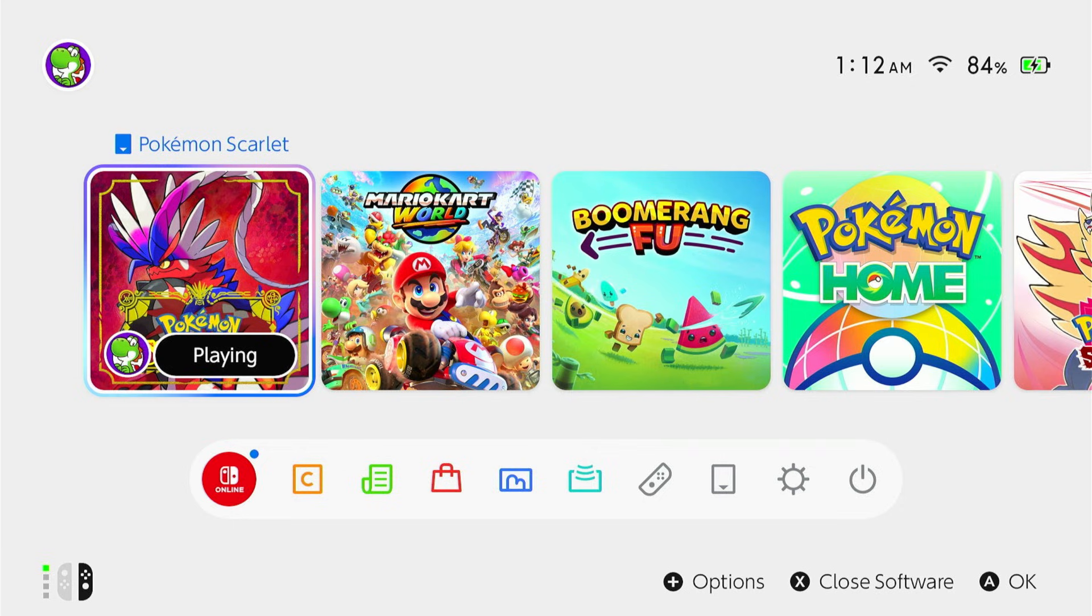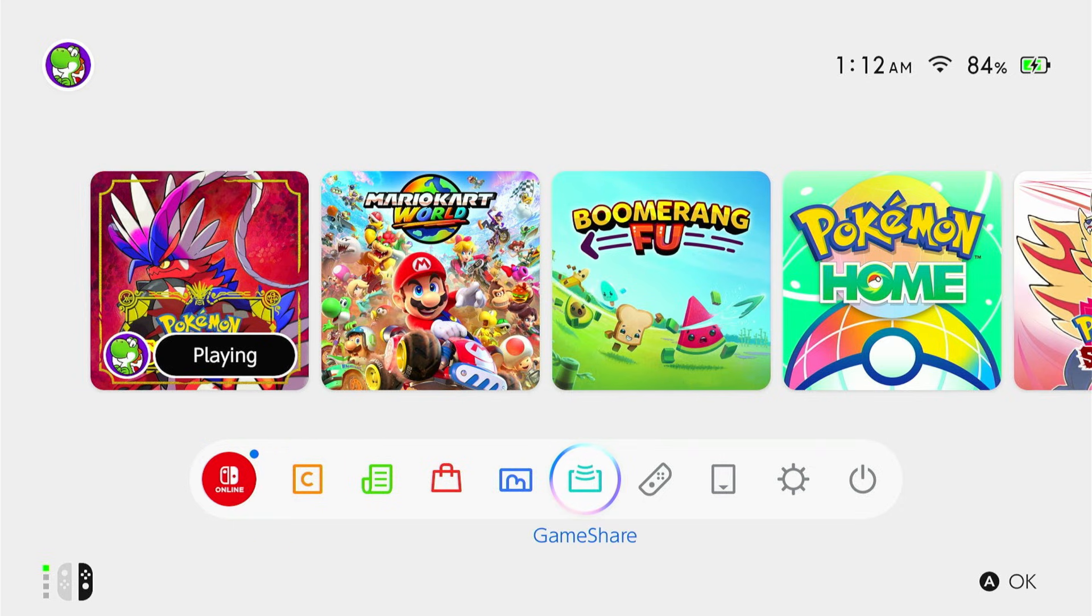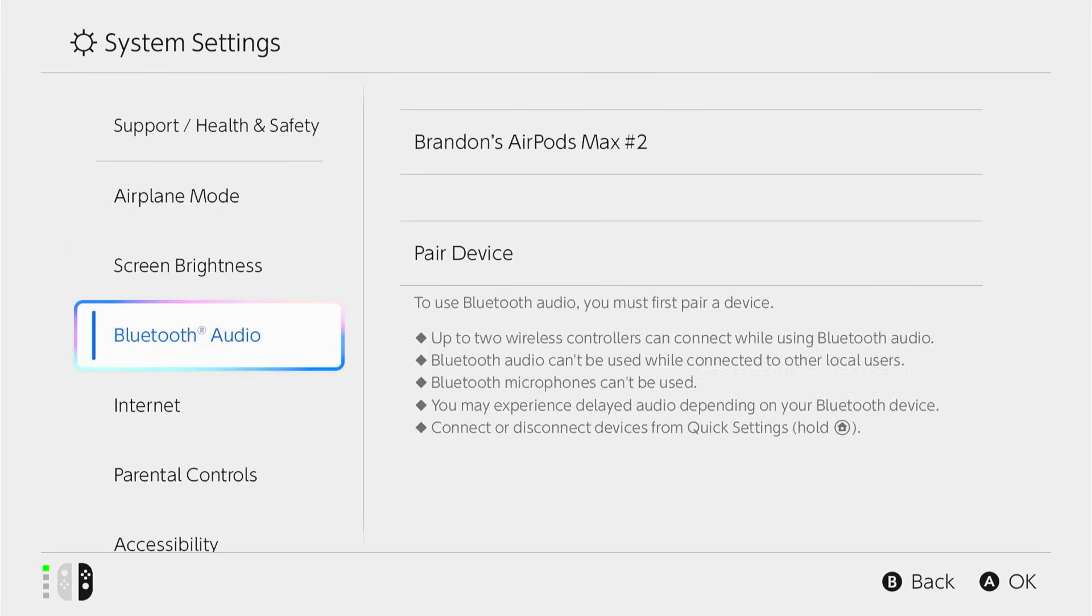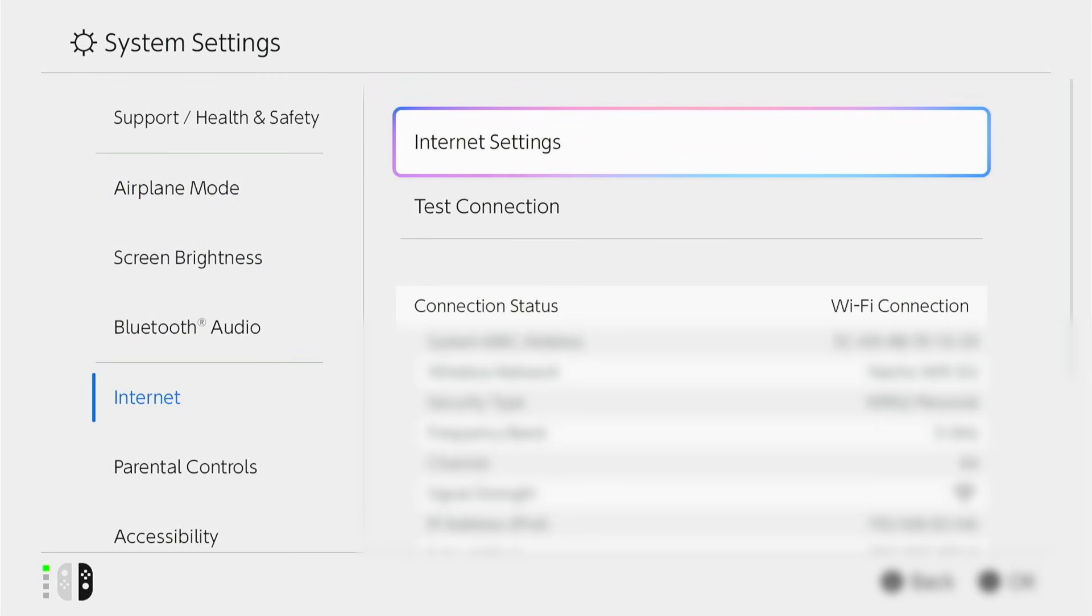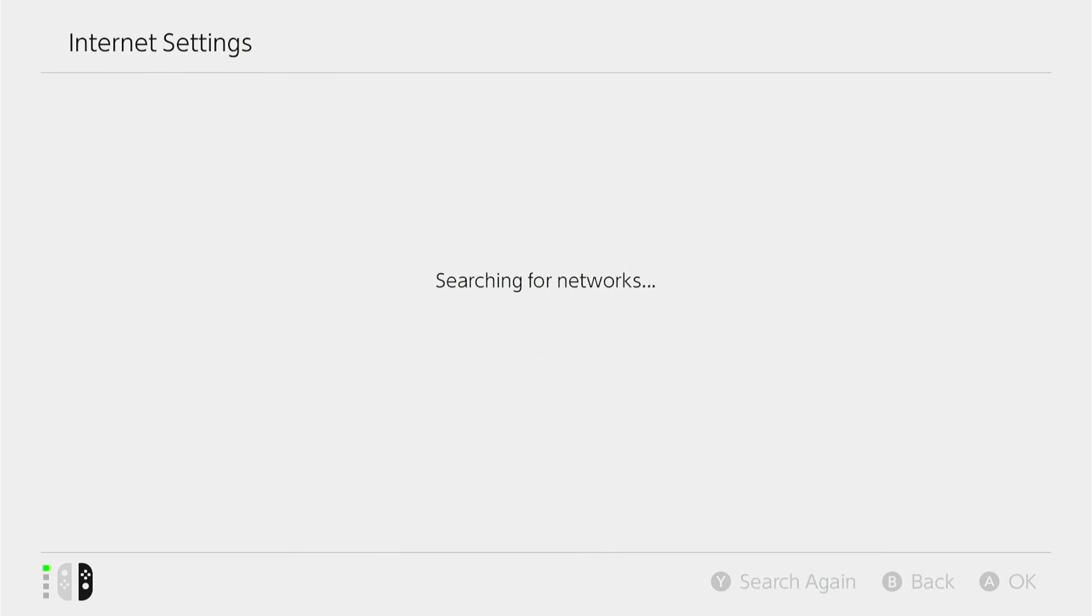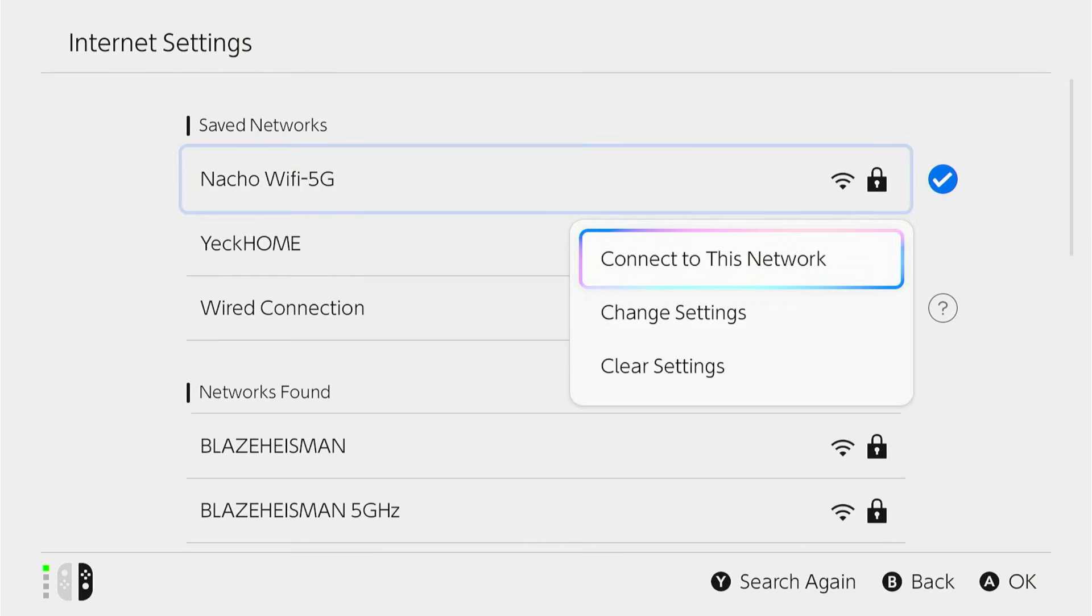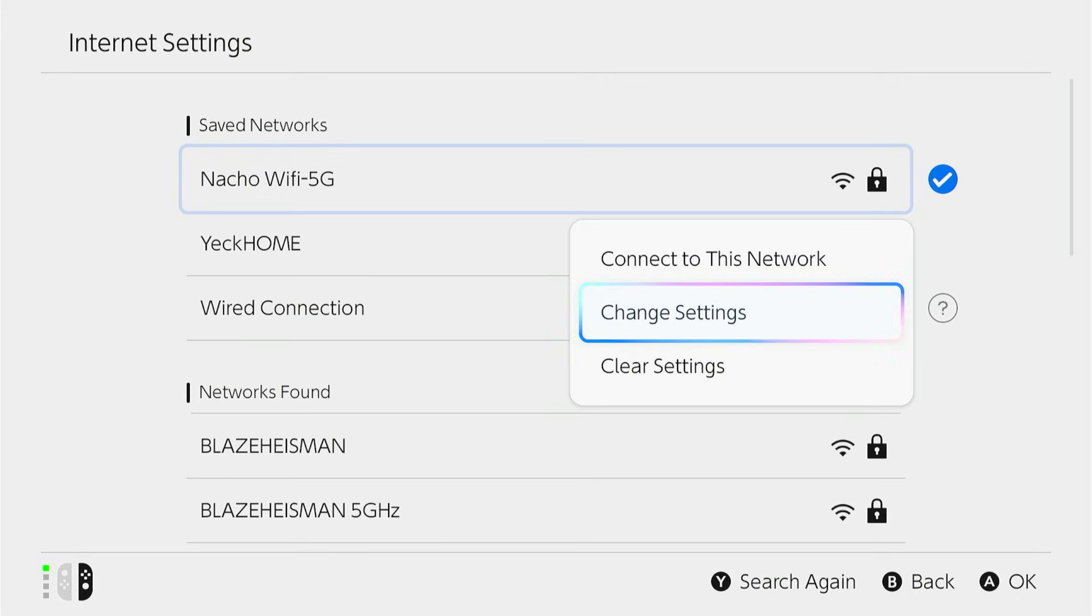And if you're still having lag, then we're going to change some of our DNS settings in our system settings. So go to system settings, then scroll down to internet, then go to internet settings. On our saved network, we're going to click into it and click change settings.